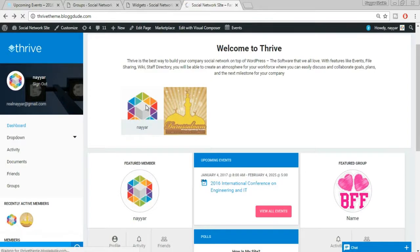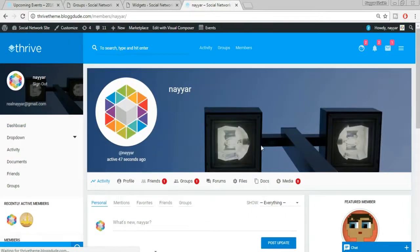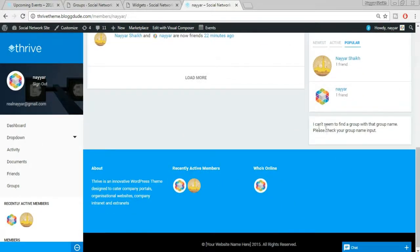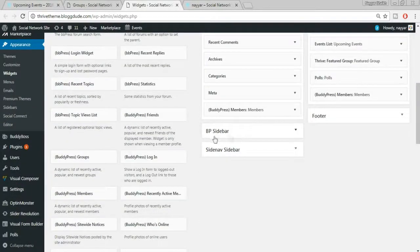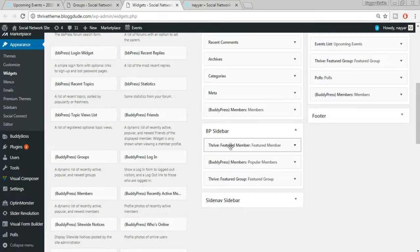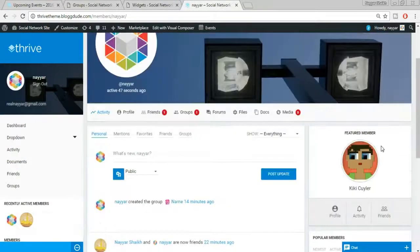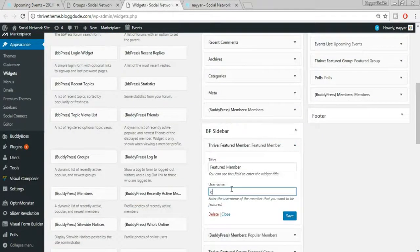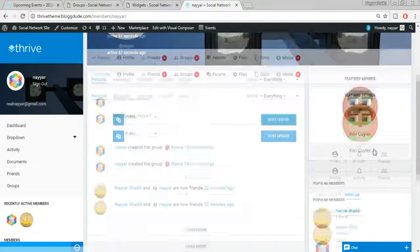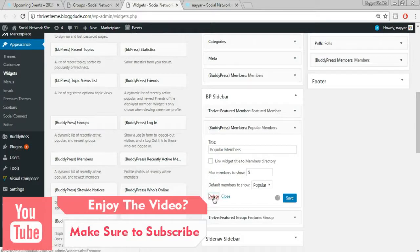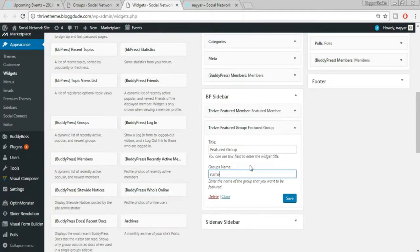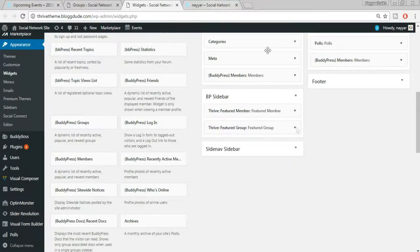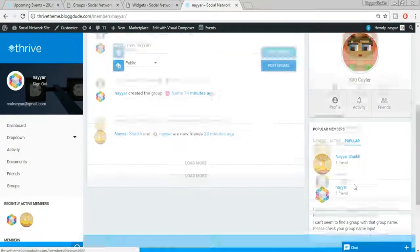To change the profile sidebar widgets, go to the BP Sidebar (BuddyPress Sidebar) in the Widgets page. Change the Featured Member username to 'dan.' If you don't want Popular Members, just delete that widget. Update the Featured Group with the name of the group we created. You can also add new widgets — for example, Who's Online.